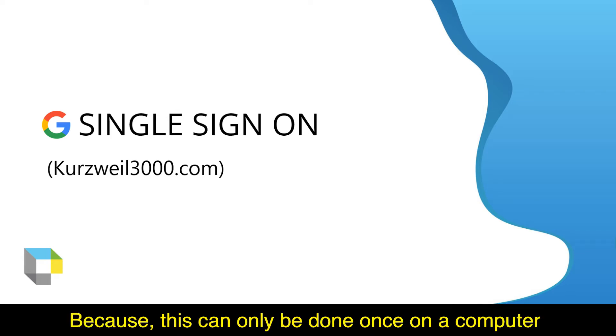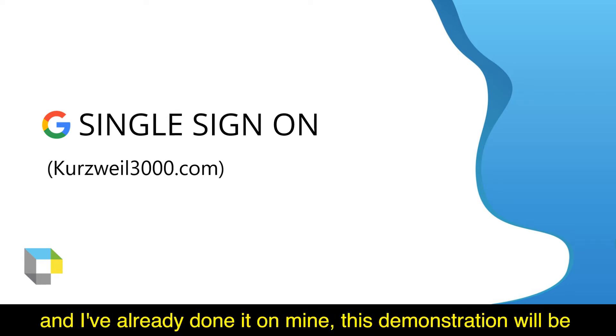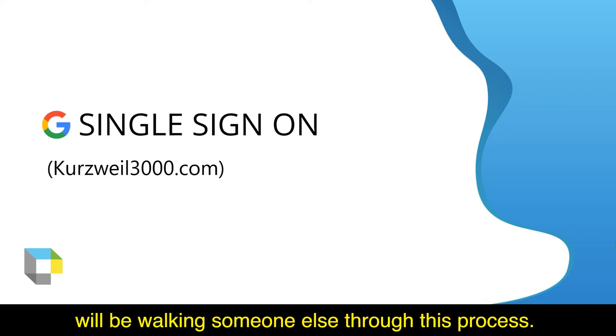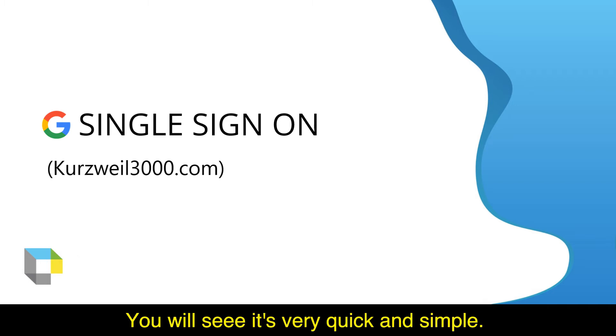Because this can only be done once on a computer, and I've already done it on mine, this demonstration will be me walking someone else through this process. You'll see it's very quick and simple.